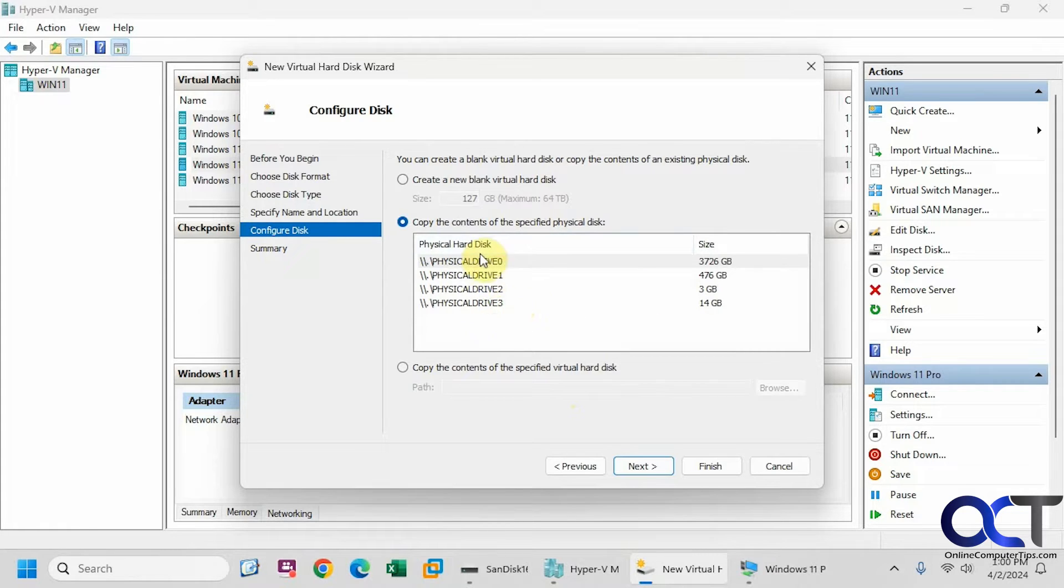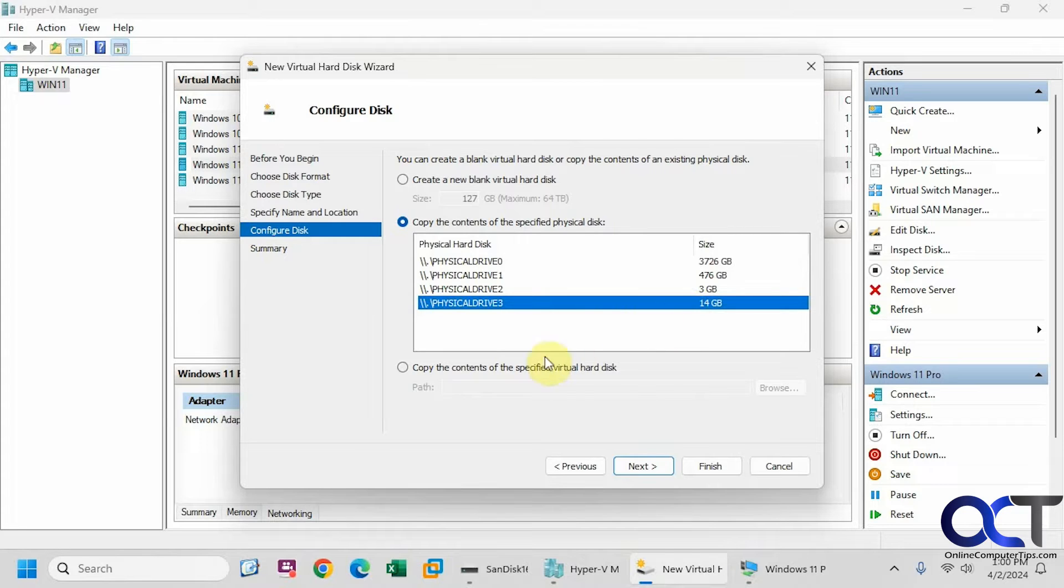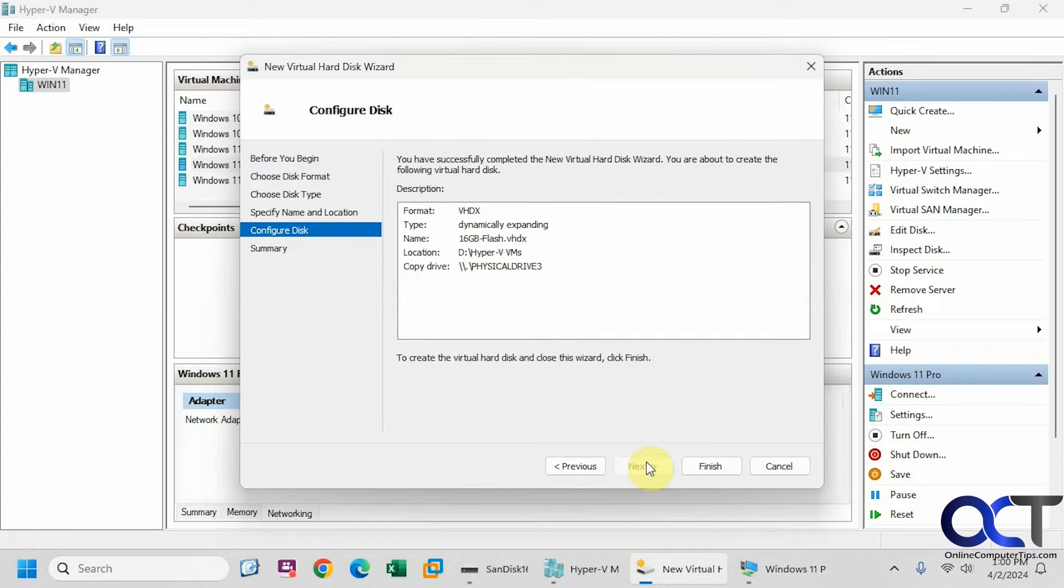So the catch here is to make sure you pick the right one so I could tell this is my 16 gig drive it's reading it as 14. So I know that's it and you can do the same thing with the virtual disk if you have another one copy it to another virtual disk. So we're going to click on next.